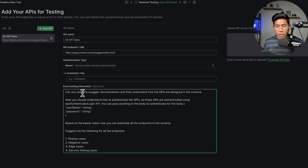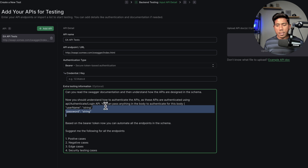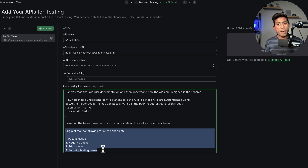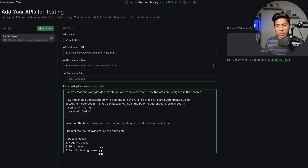Based on the bearer token, you can authenticate all these APIs and then perform positive cases, negative cases, edge cases, security testing, data testing, boundary value analysis — whatever you throw at it, just keep adding that information. Those test cases are going to be generated for you. That's really the only thing you have to do — that's prompt engineering, to be honest. You just give all this information and things will happen for you.